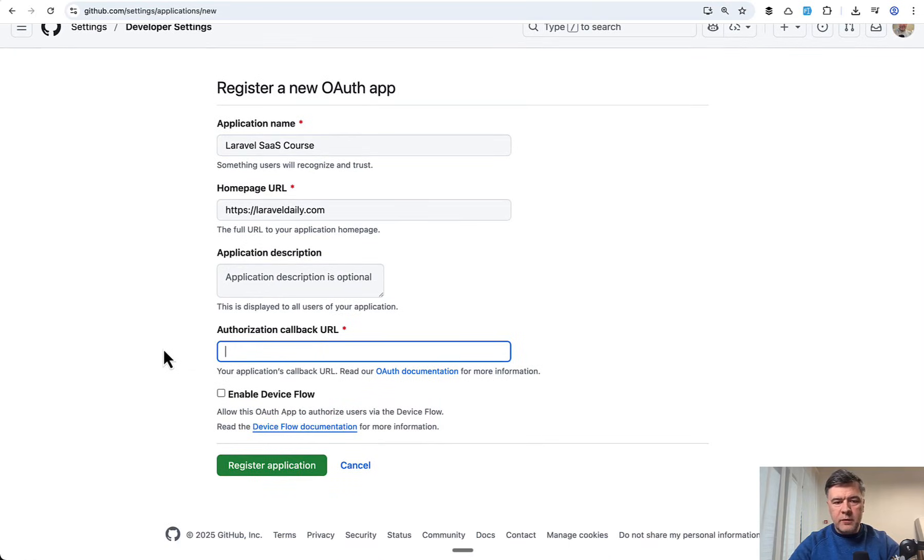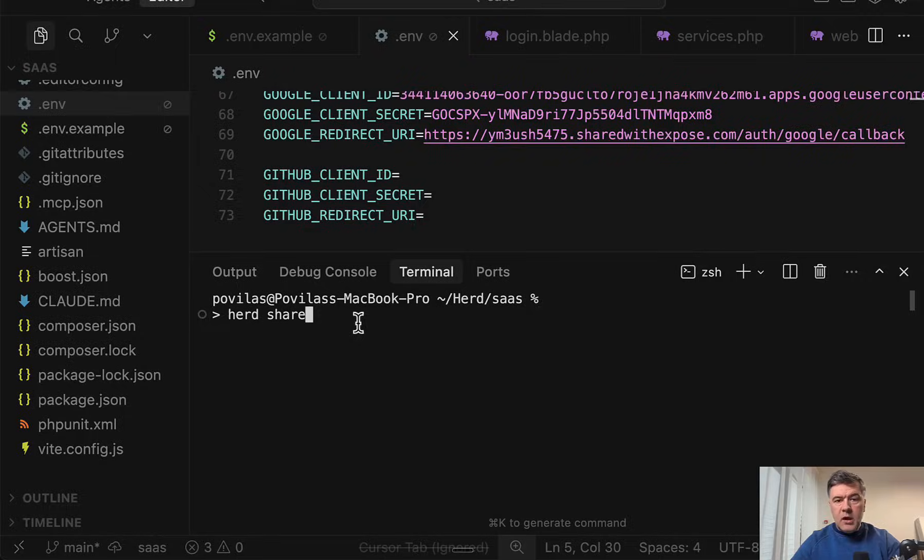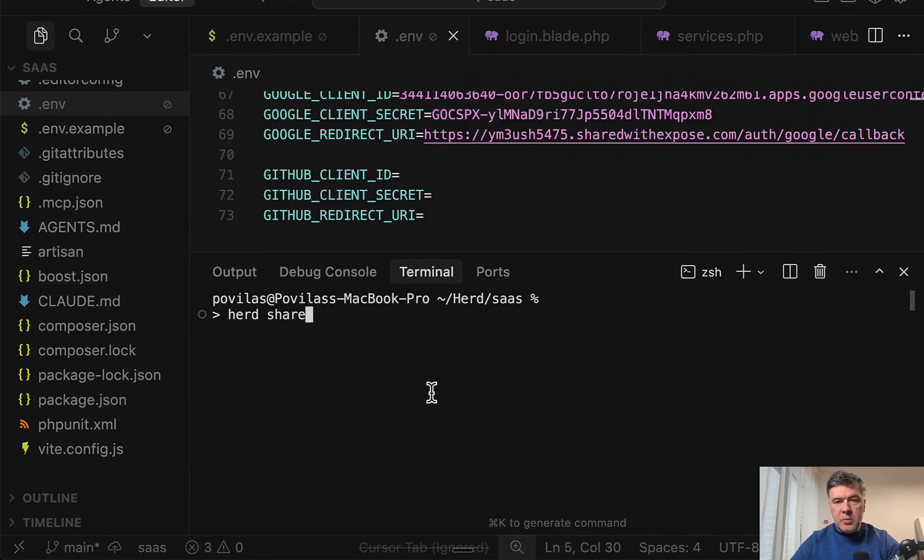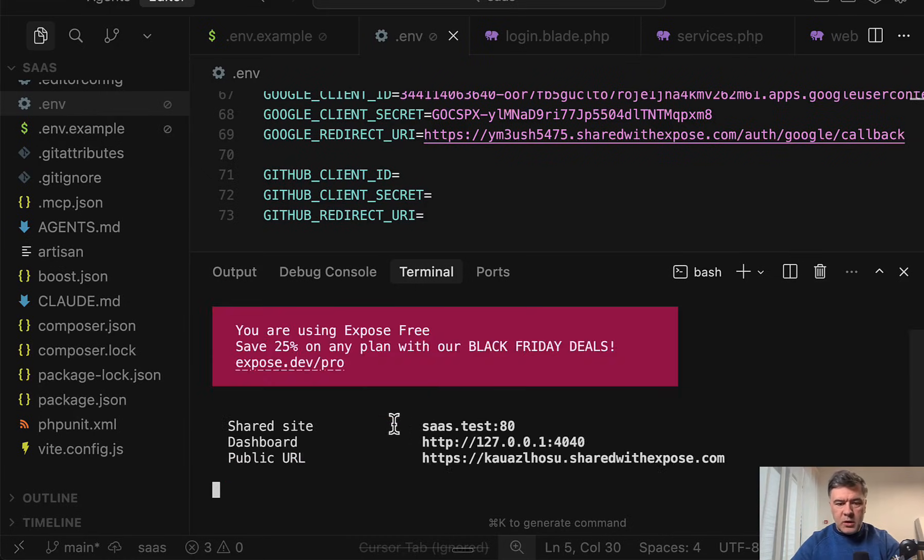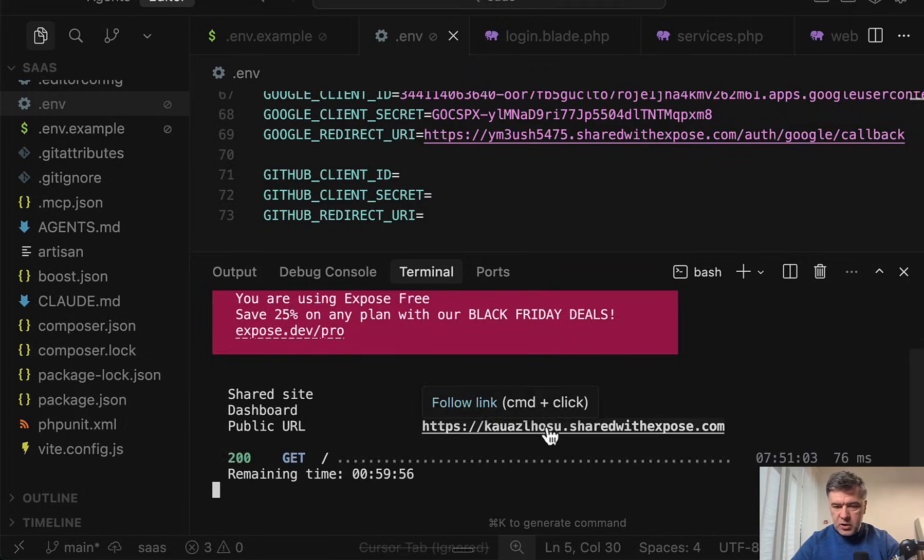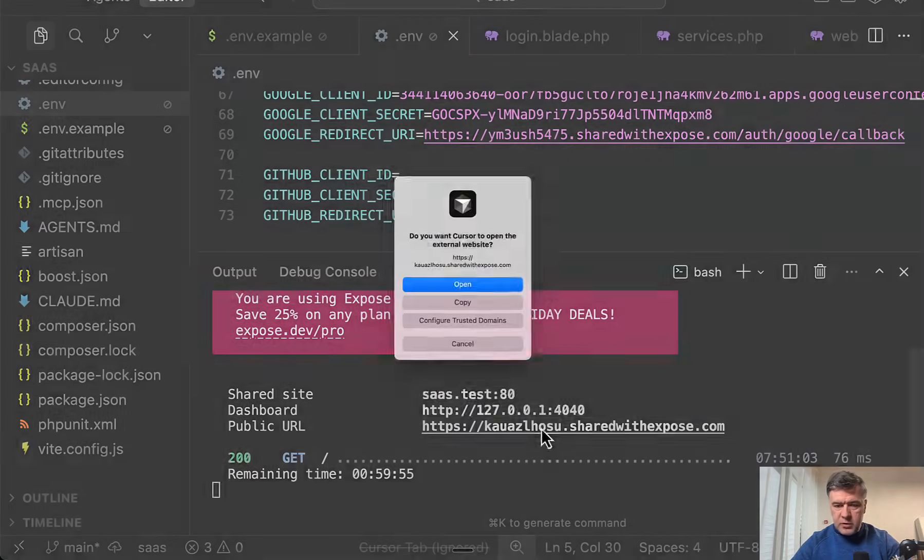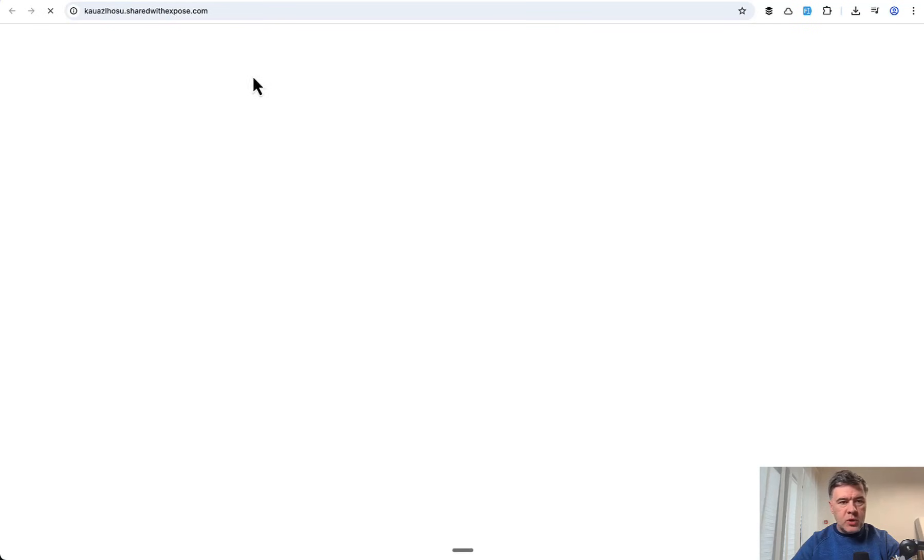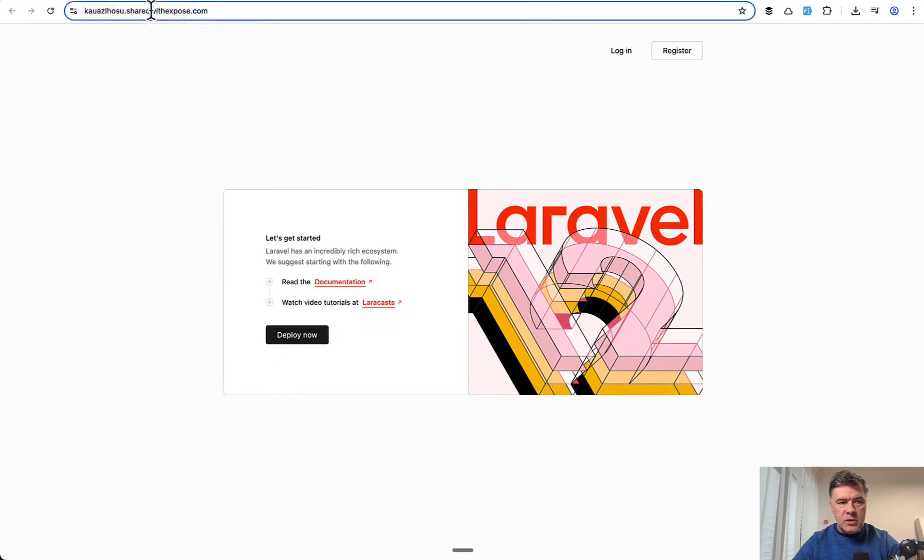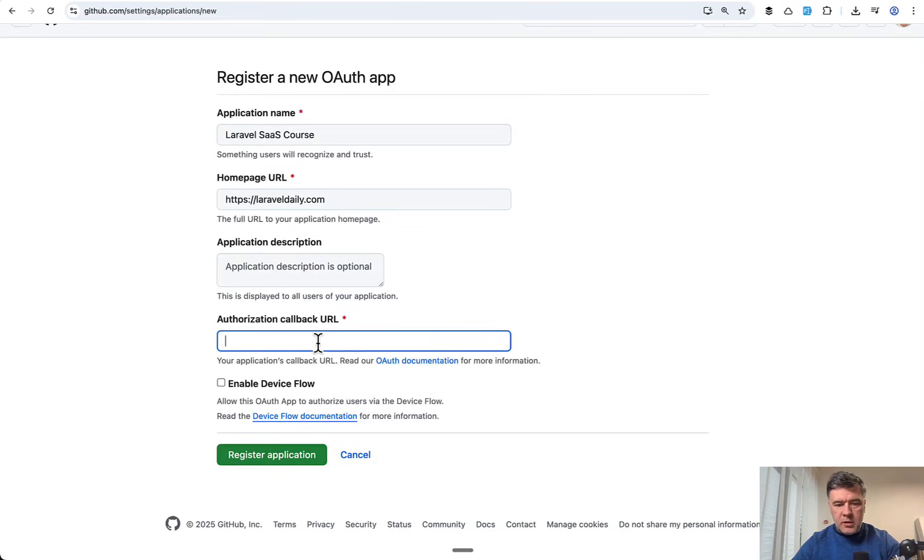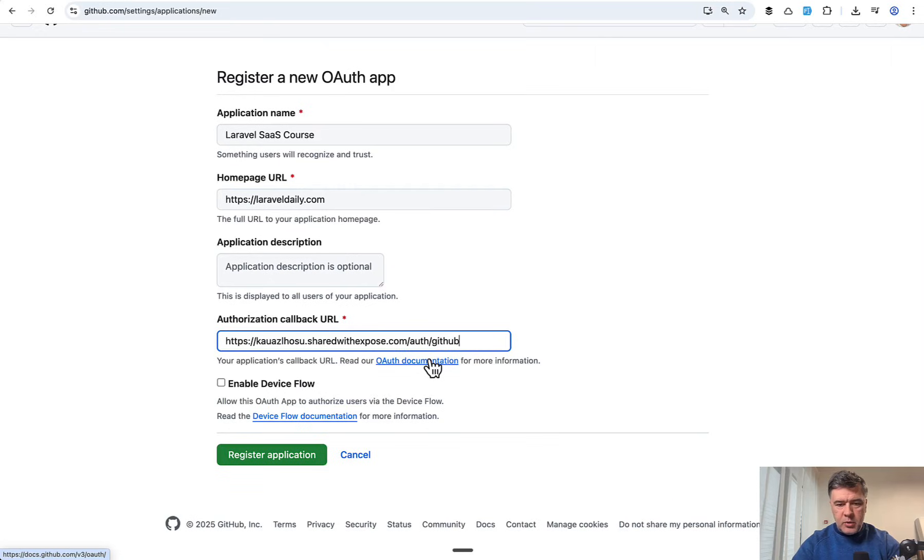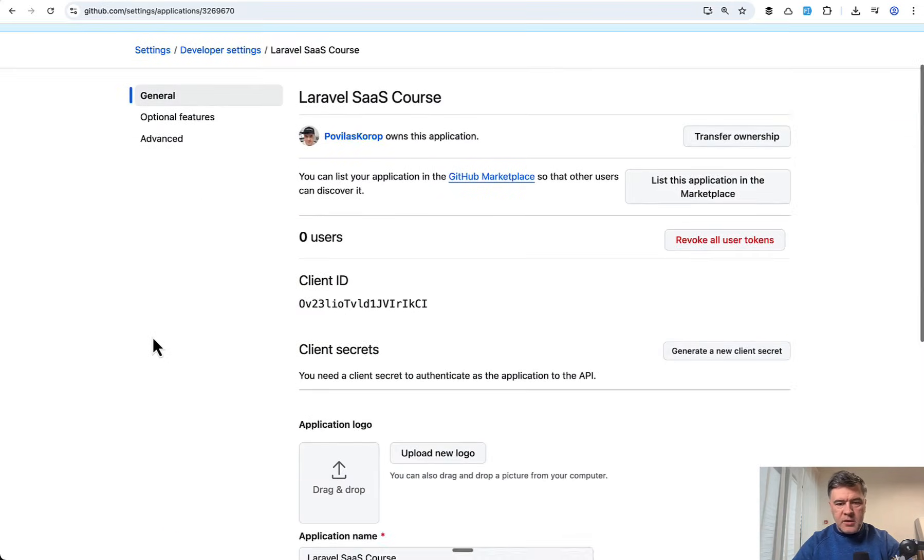You fill in the form with name and URL that doesn't really matter. This is more like formal things and callback URL, this is what does matter. To get that URL I will again launch herd share because I'm shooting this part of the video later than one hour. I have a new shared with Expose domain name which should work in the browser as well. Good. So now I can put that into GitHub here in the callback URL, should be auth GitHub callback. We register the application.